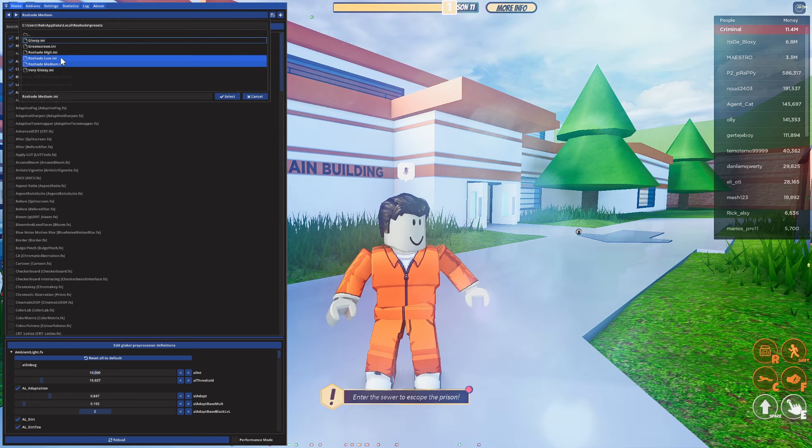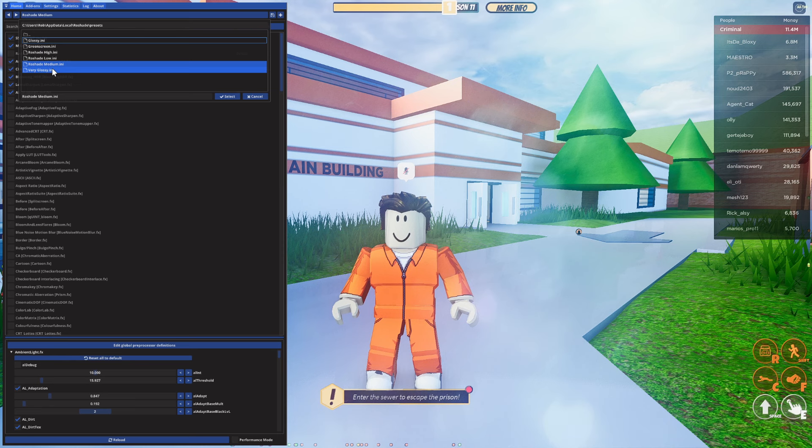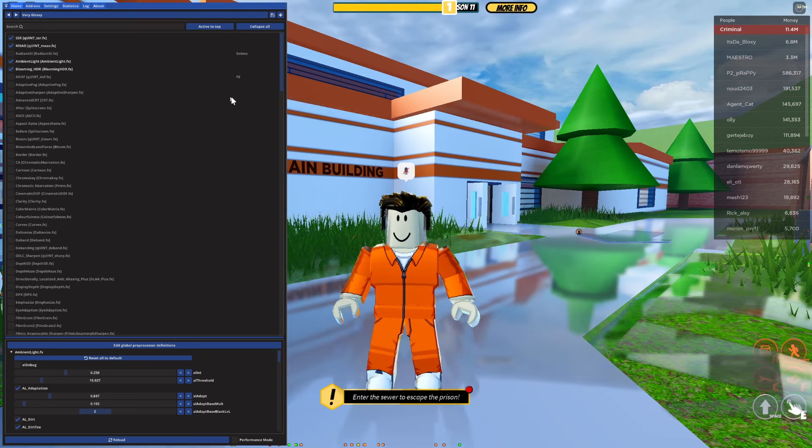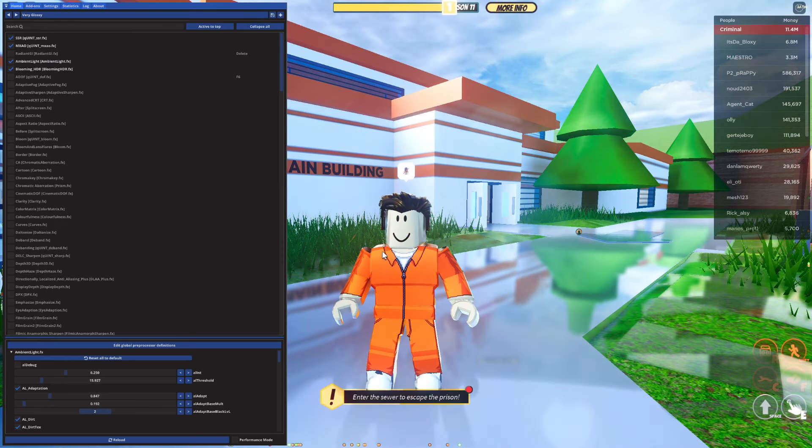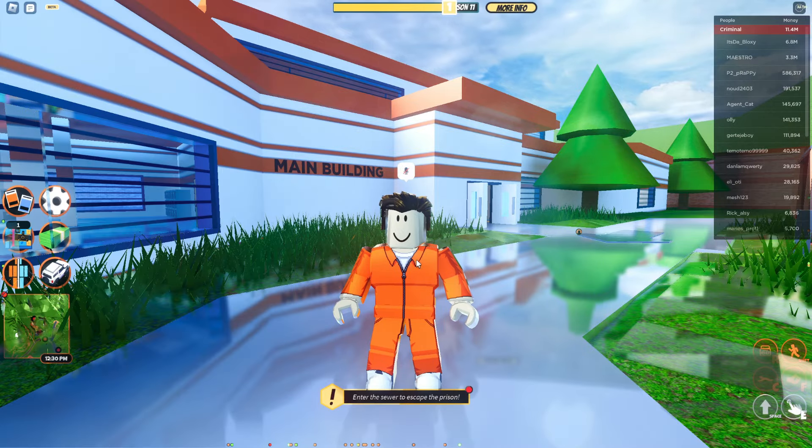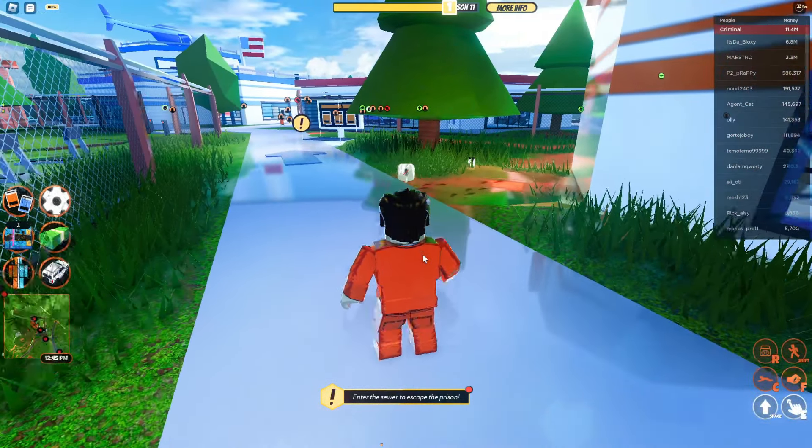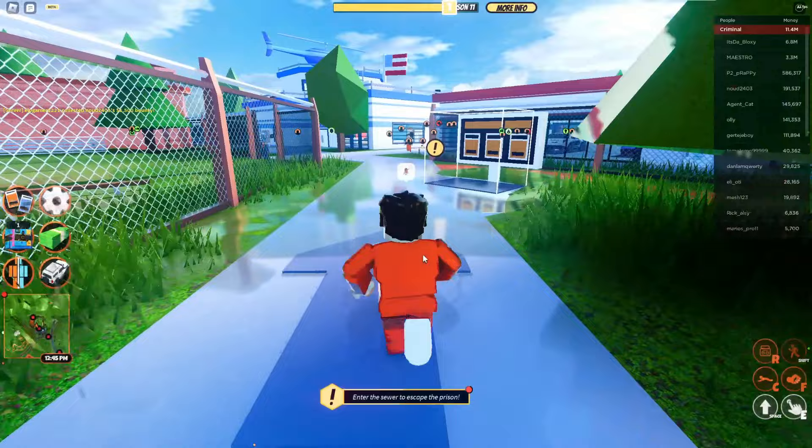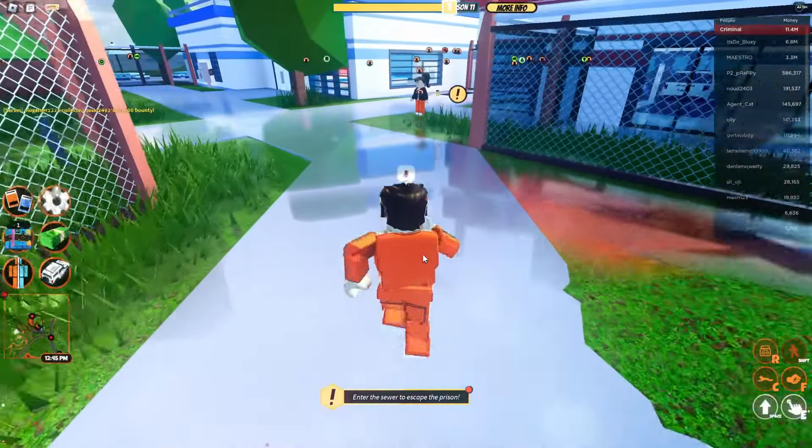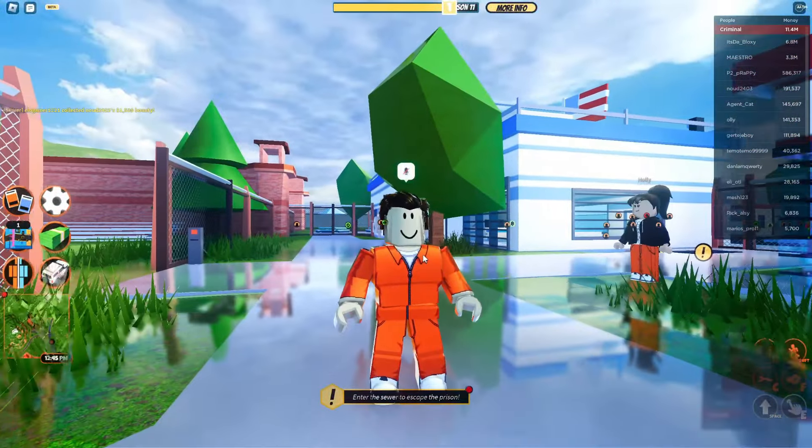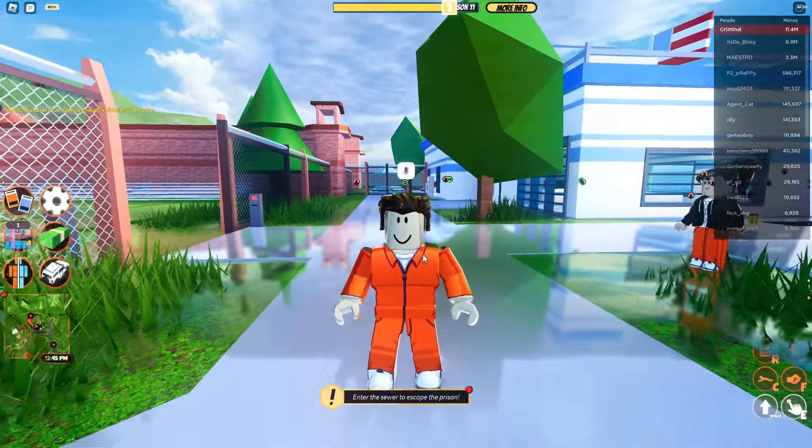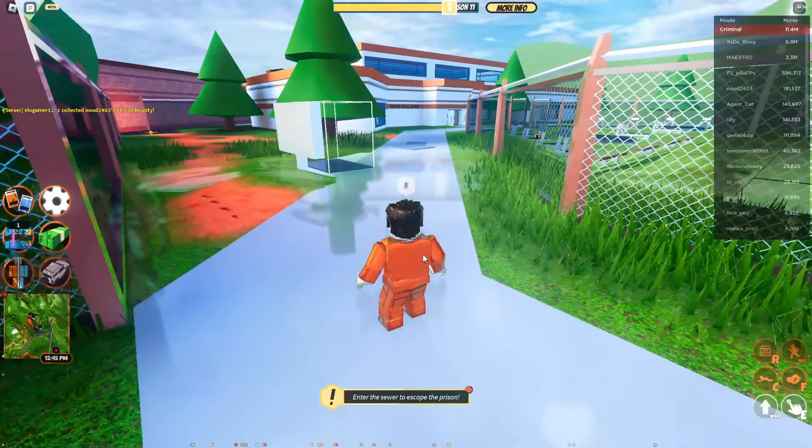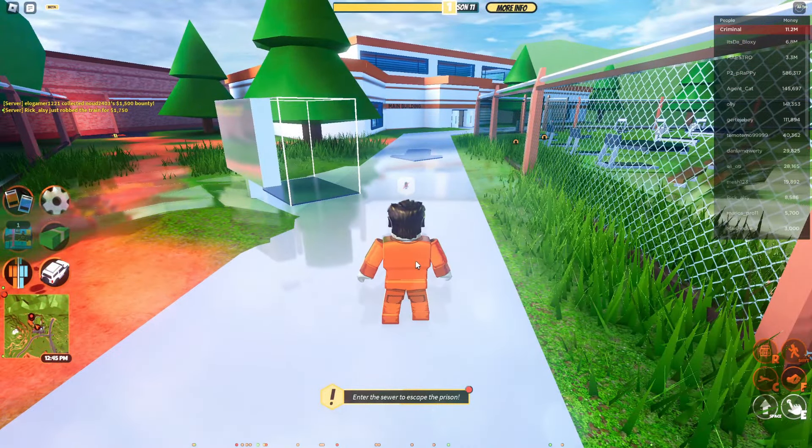Honestly the main thing you need to be able to do is change the preset and that's going to make a big difference. Let's test out the very glossy. Very glossy looks insane. Press select and it's going to reload everything. Let's close off Roshade. As you can see this looks crazy guys. You probably don't want to use this too much but it still looks really cool and it's worth testing out.